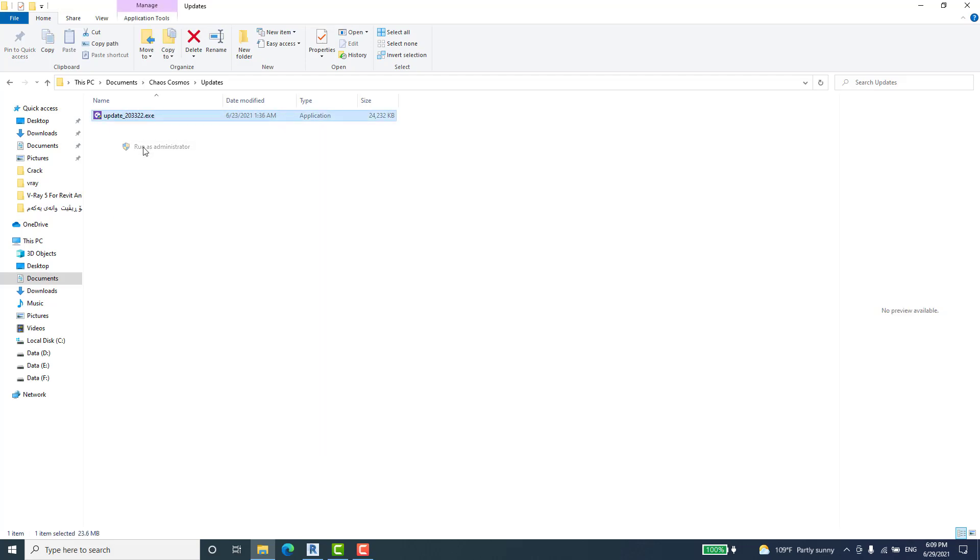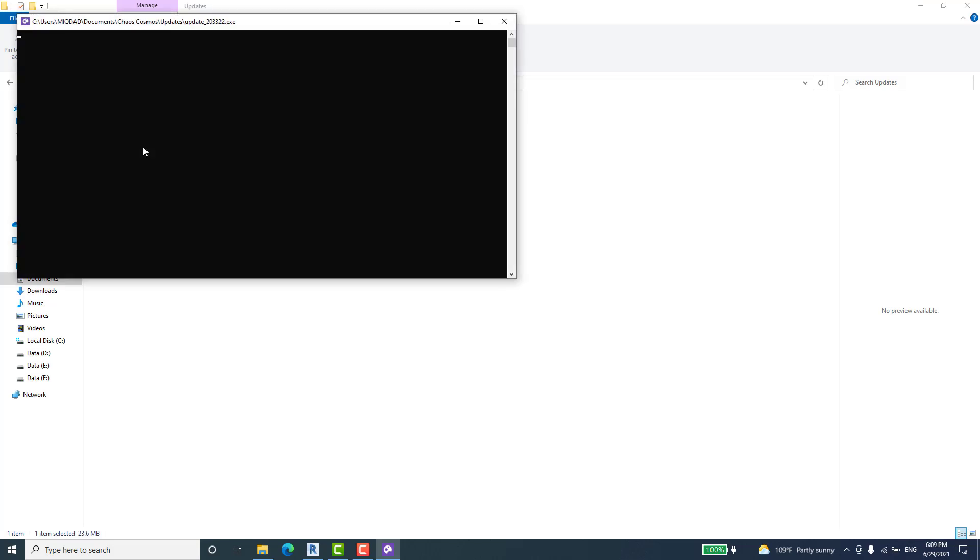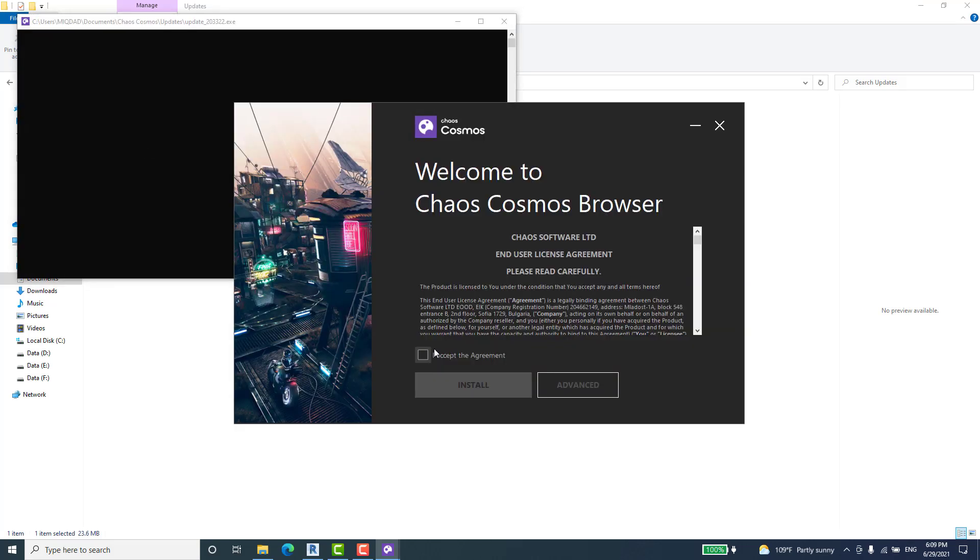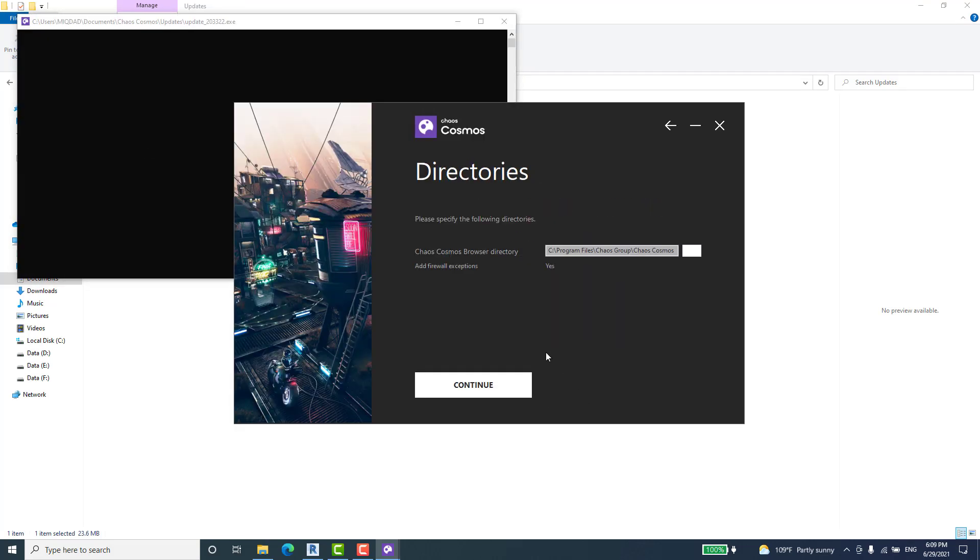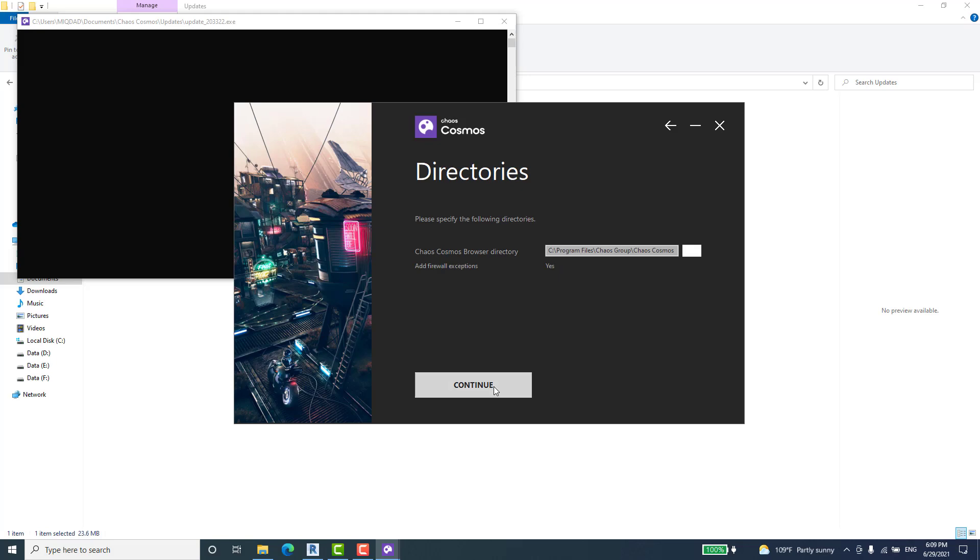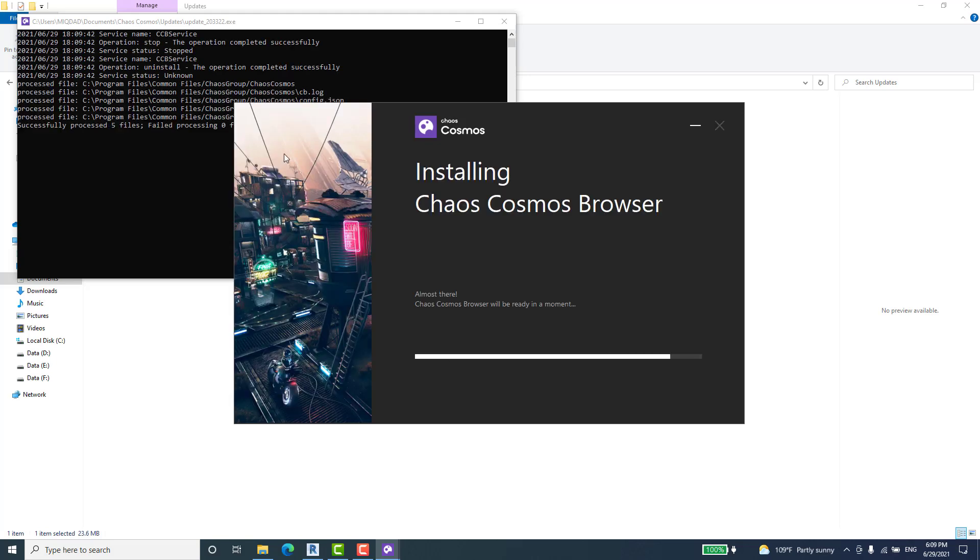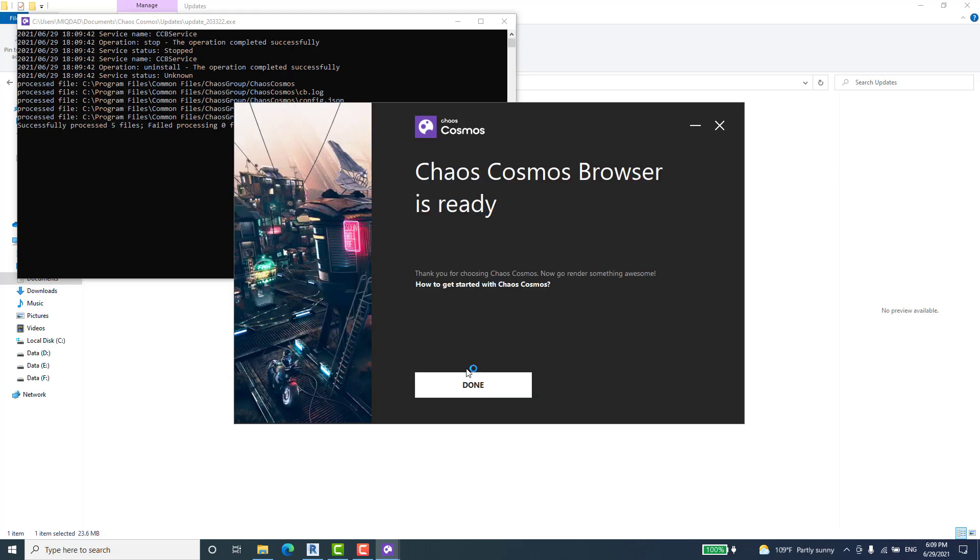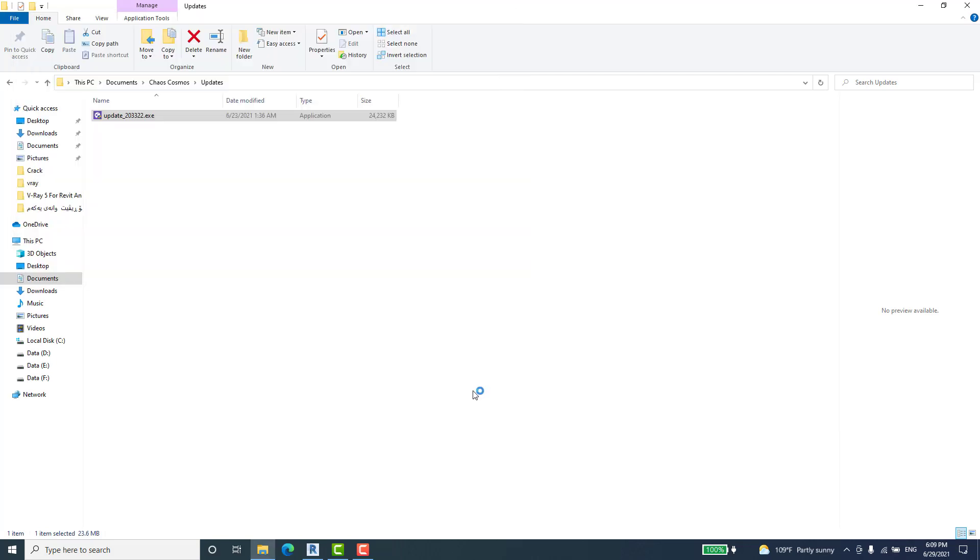Run as an administrator and accept the installation and continue. Okay, it's done.